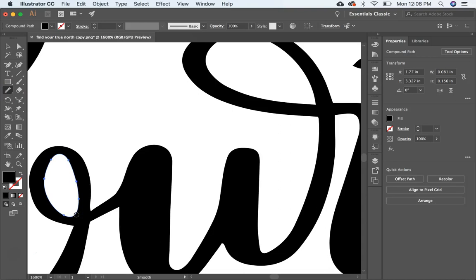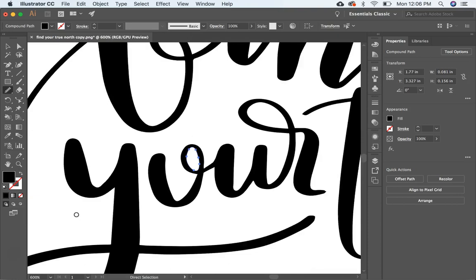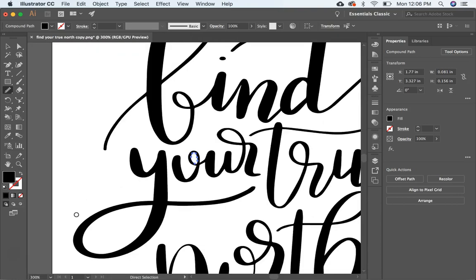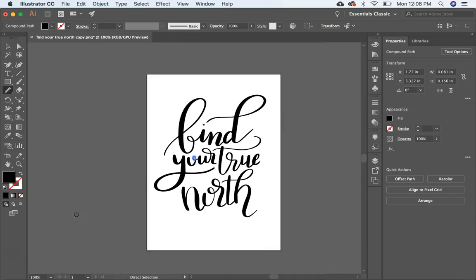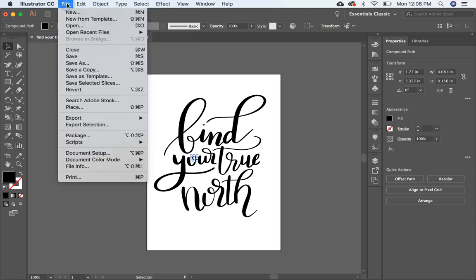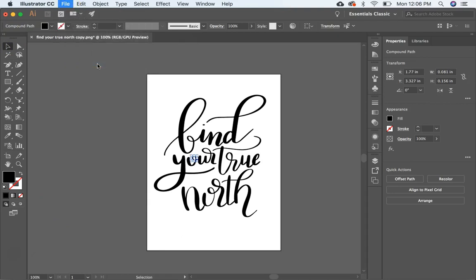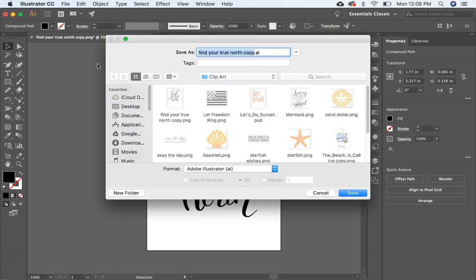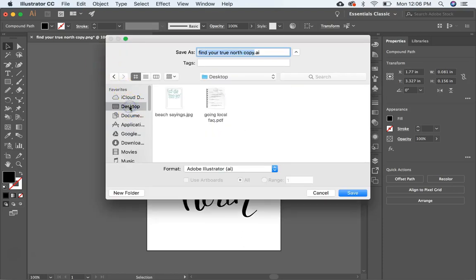So there are a lot of different tools that you can use to clean up your lettering. And so when you're done, what I like to do is I like to save it as an illustrator file first. So you go file, save as, and we're going to put it desktop and illustrator.